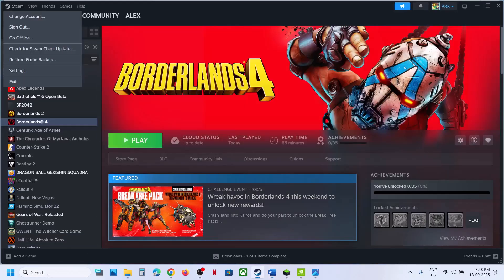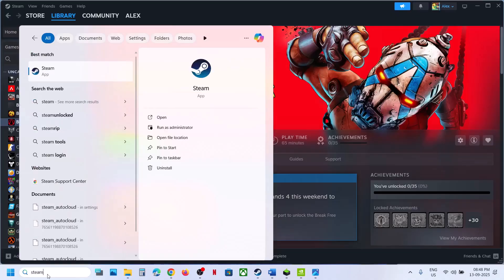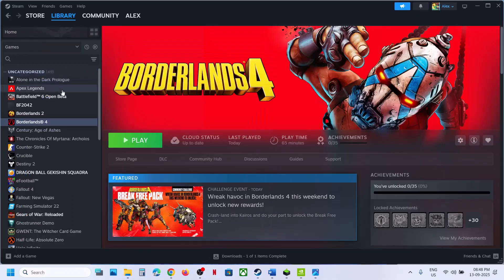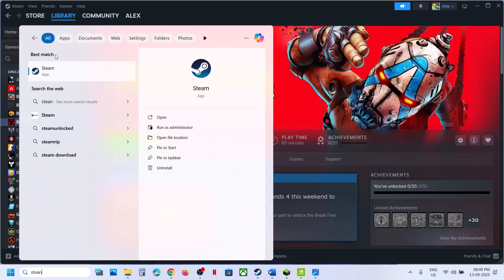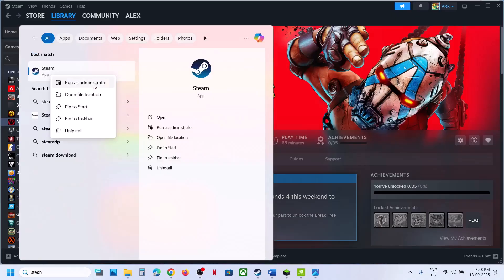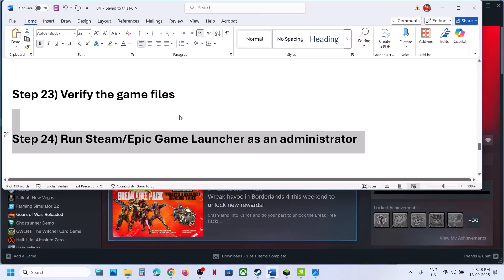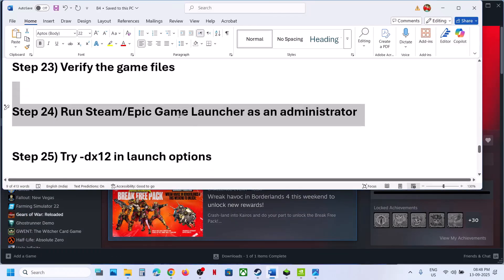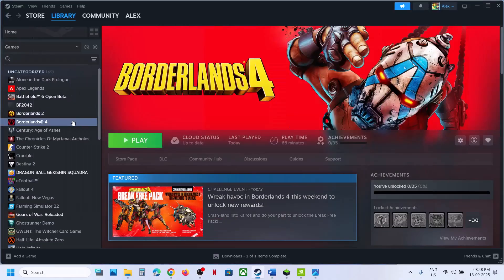The next step is to run Epic Games Launcher or Steam as an administrator. Exit Steam, type 'Steam' in the search box, right-click it, and click Run as Administrator. Do the same with Epic Games Launcher — close it and relaunch it as administrator.